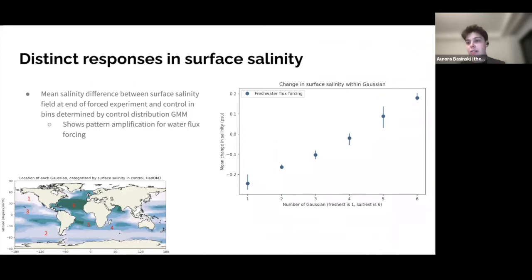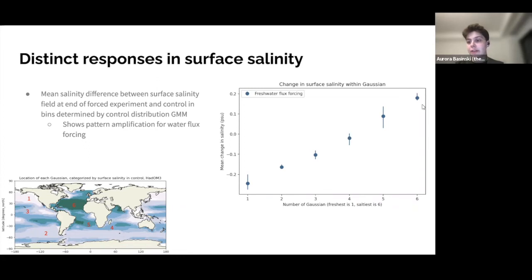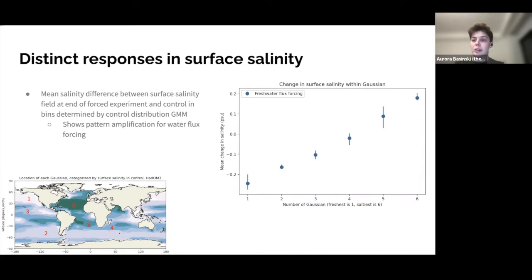We can use this framework to look at responses in surface salinity to each forcing. Shown in blue is the response to freshwater flux forcing: x-axis is the Gaussian number, y-axis is mean change in salinity. The mean salinity in the freshest bin gets fresher, and in the saltiest regions it gets saltier — a classic pattern amplification, with a roughly linear relationship between bins.